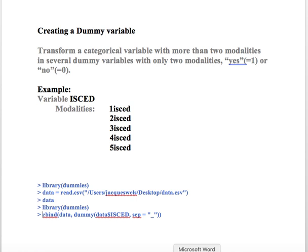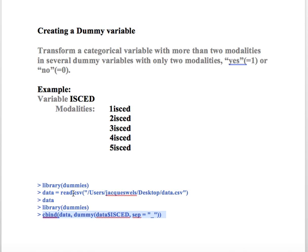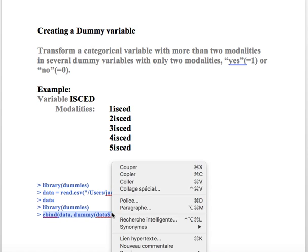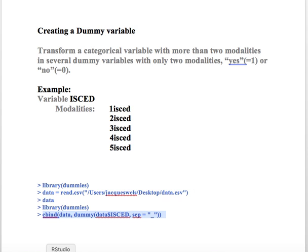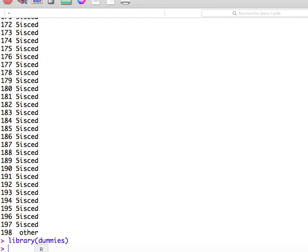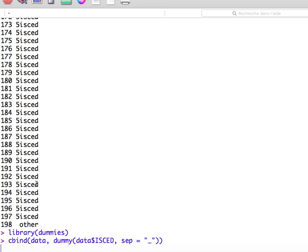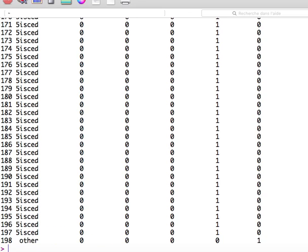And now, really simply, you use that line here. See the function cbind. The data, which is our database. Dummy, that's the function. The variable that we want to create as a dummy variable, ISCED, here. That's the variable that we want to transform. And here, I'm going to show you what's the purpose of that. So let's copy paste this line here. Enter.